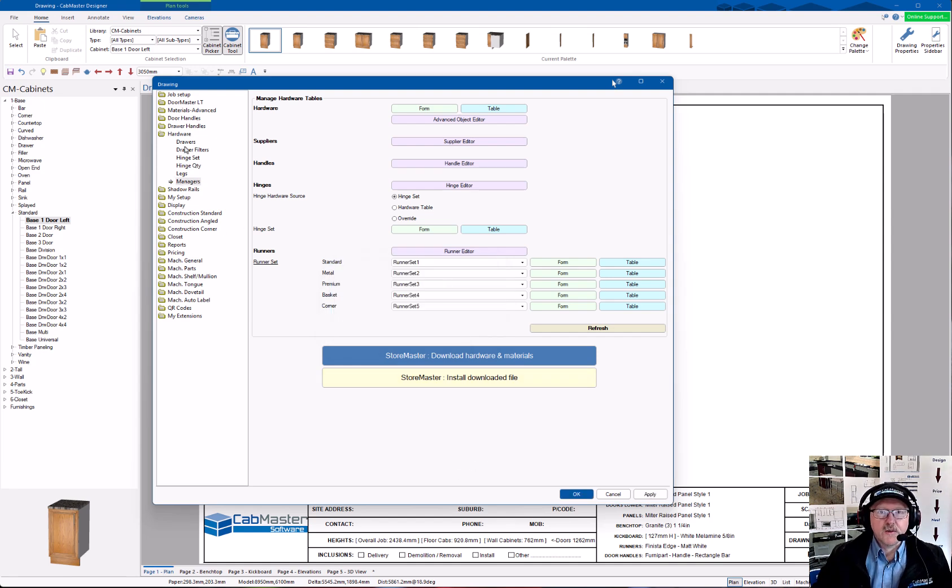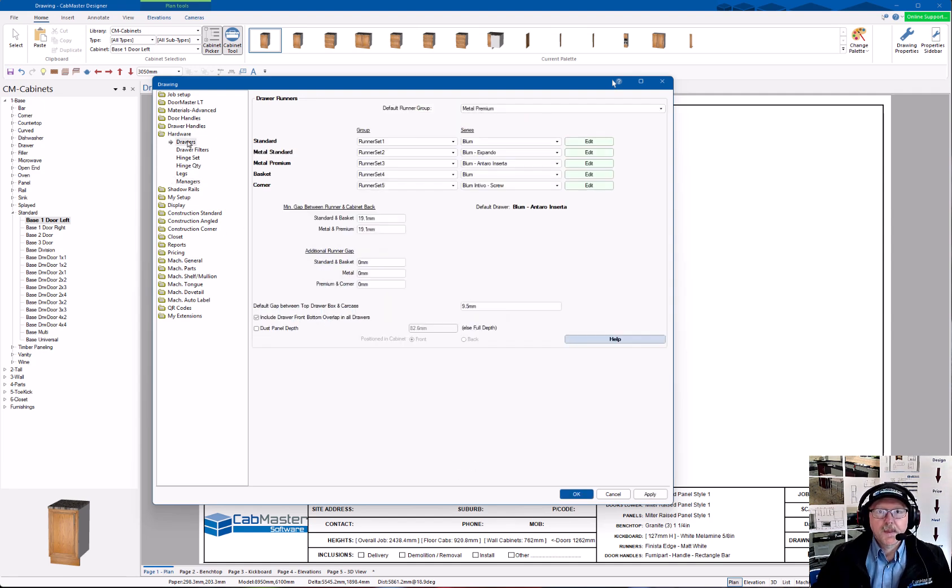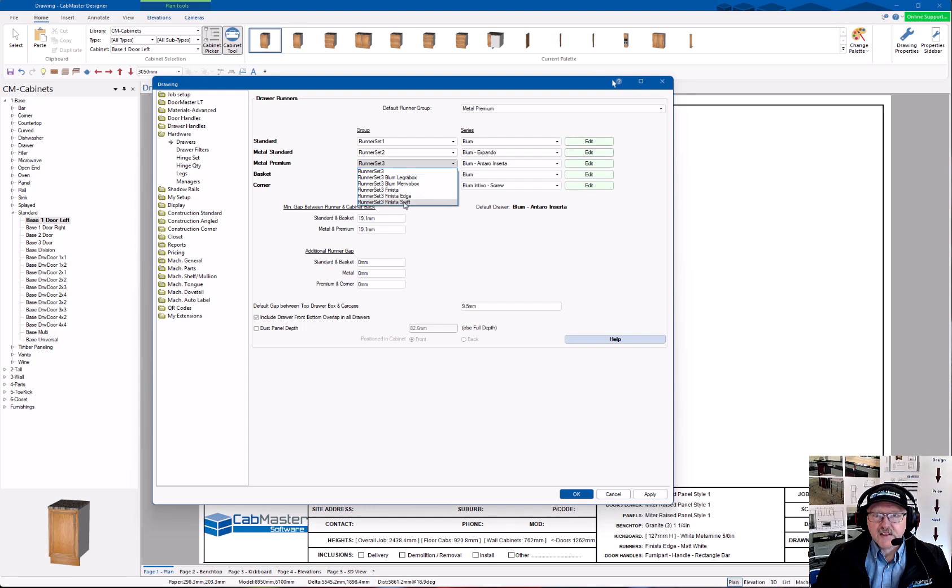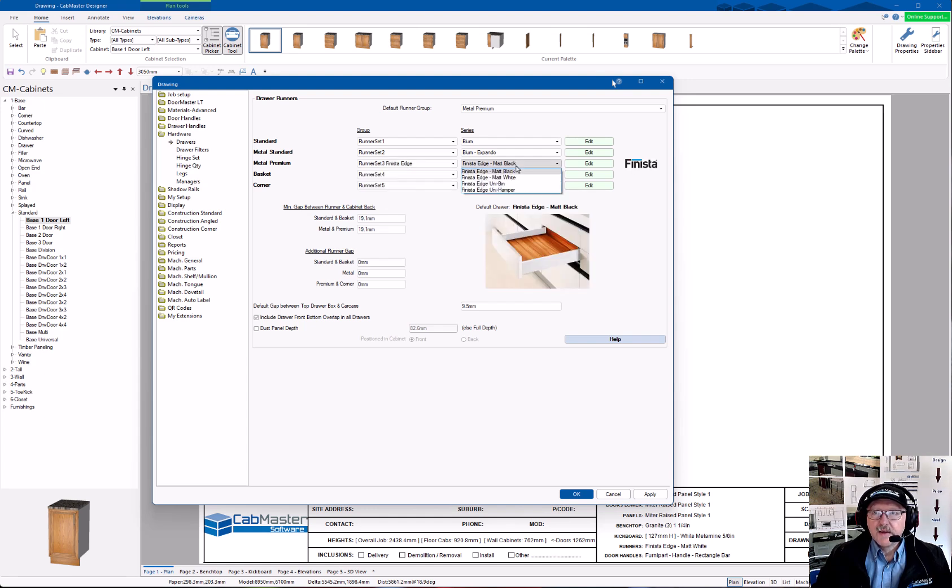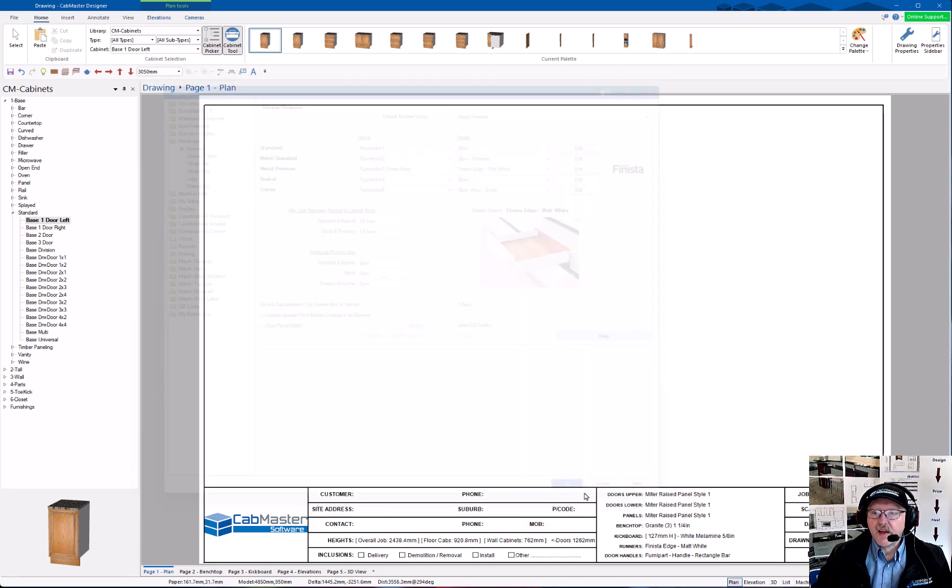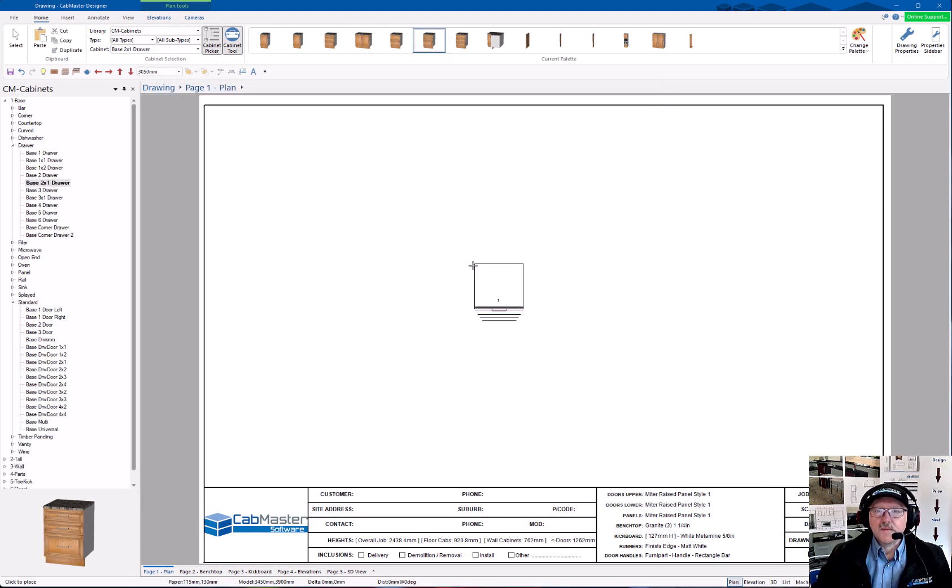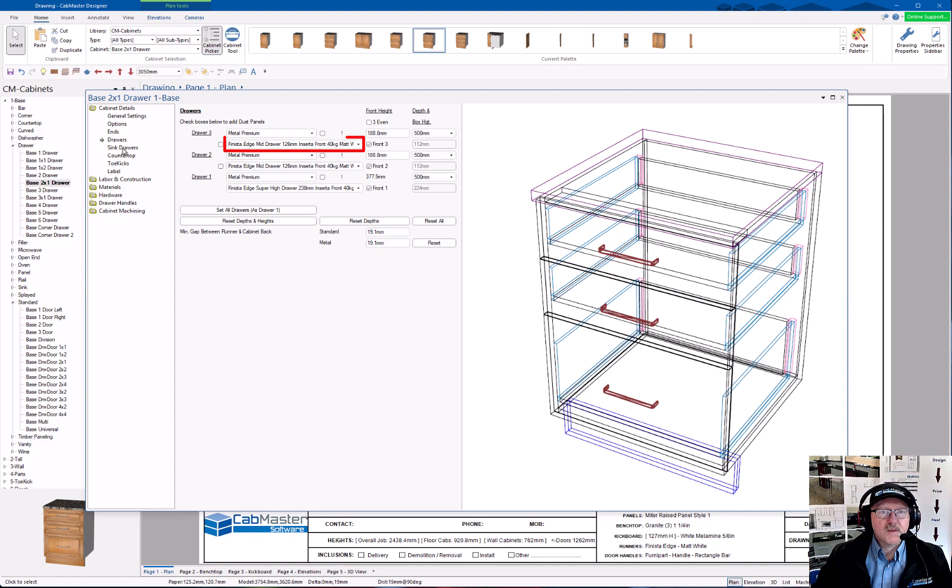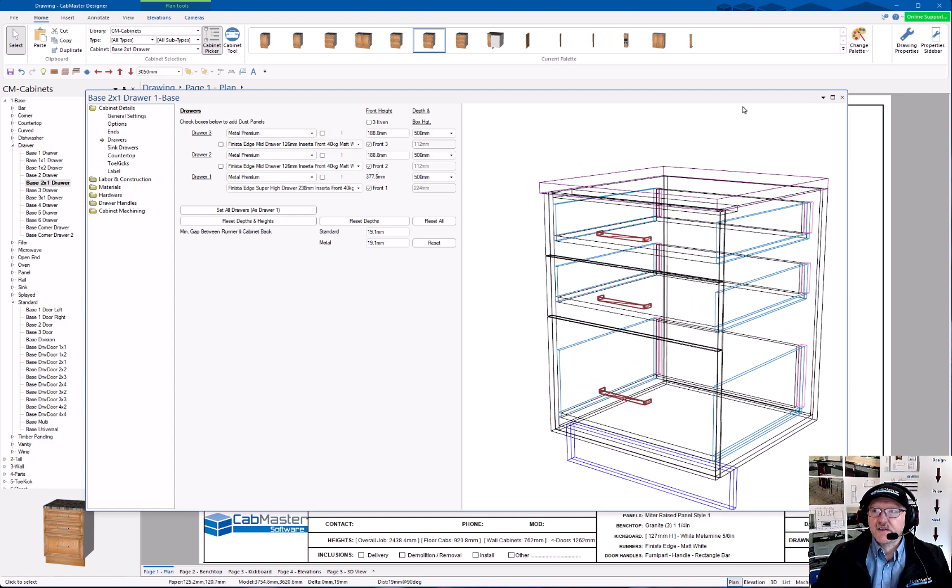So firstly, we just need to go to Draws. Then you can choose the ones that are now in here. So we've now got Finister Edge is the new one, and we're going to choose white for this example. Just hit OK. If I grab a draw, open it up, you'll see in the Draws I've actually got these edged ones already in there now. So that's now good to go.